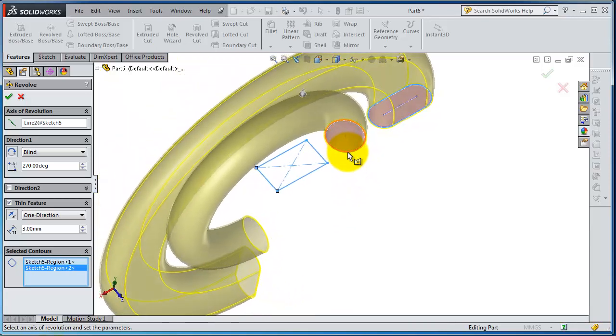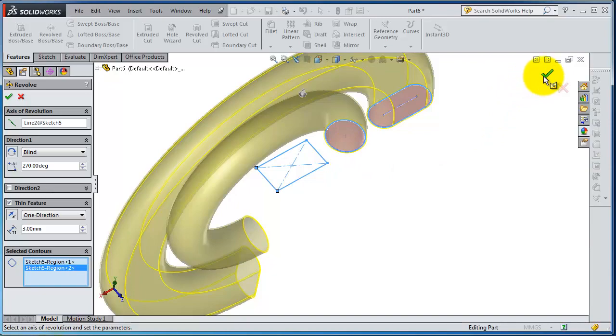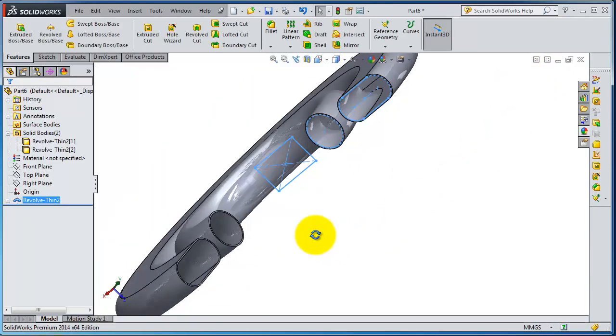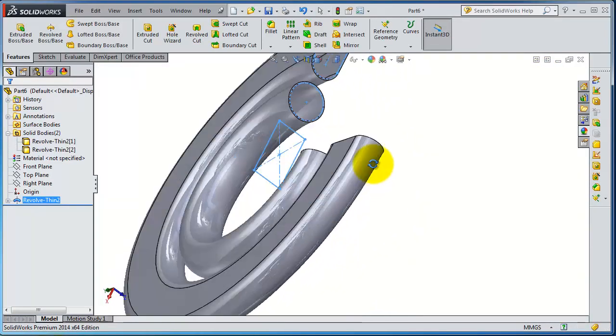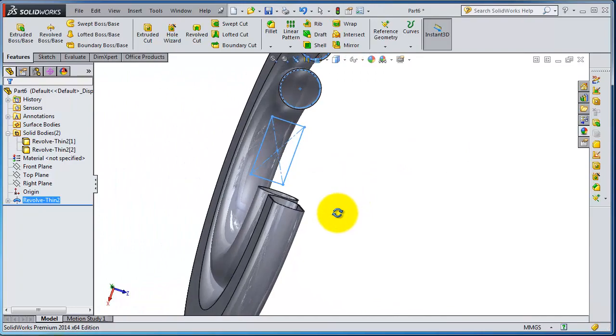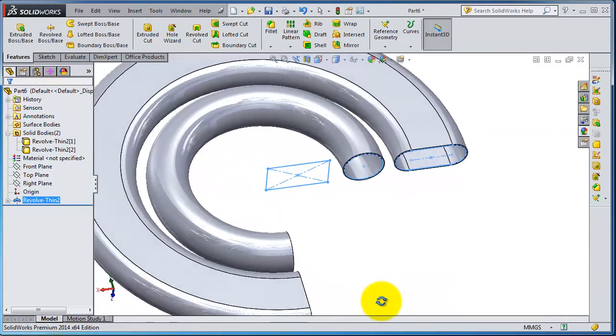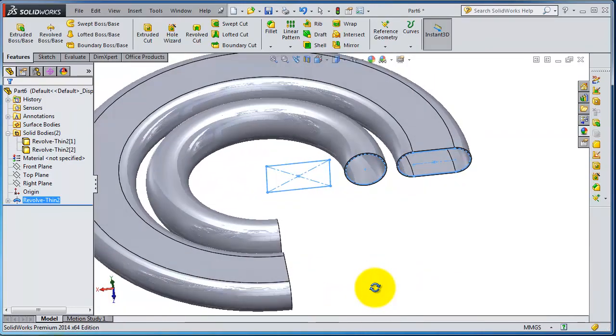So now select OK. So we have these pipes created by the revolve feature.